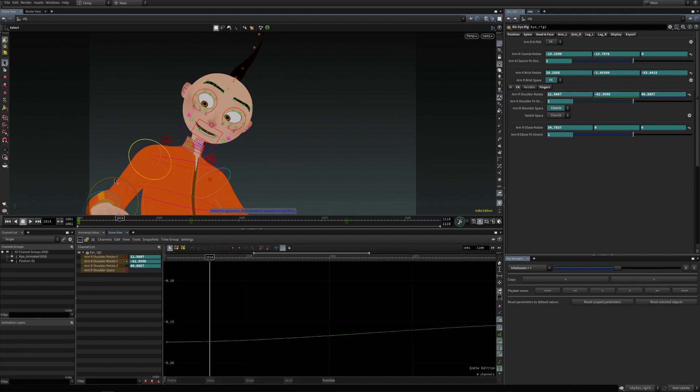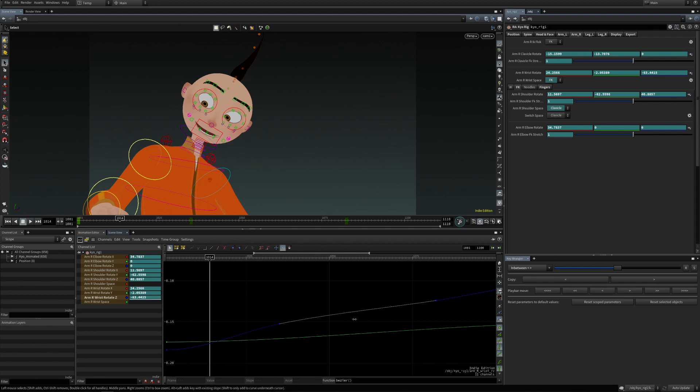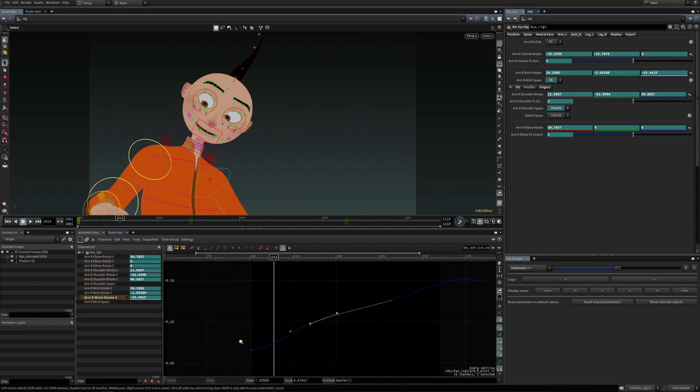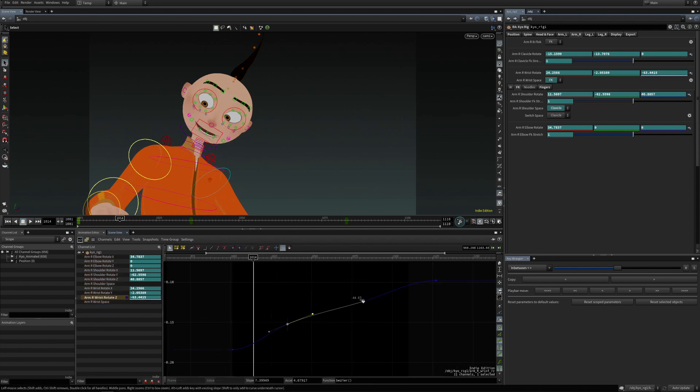Now let me select here the arm controls. And I'm going to just isolate this one, this curve.